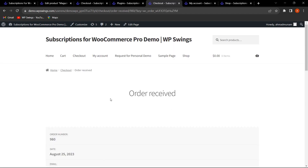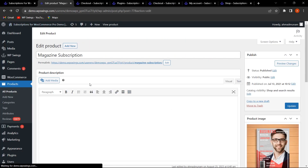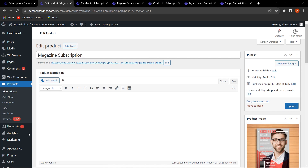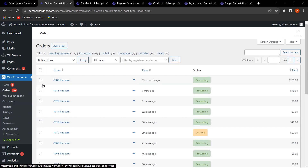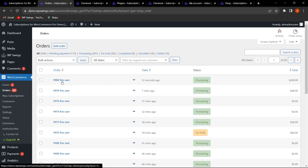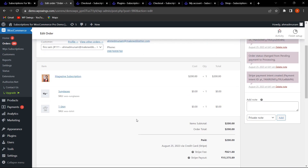Let me add to cart, proceed to checkout, and place the order — the order has been received. Now let's hover on WooCommerce, click on Orders, and click View on this order.